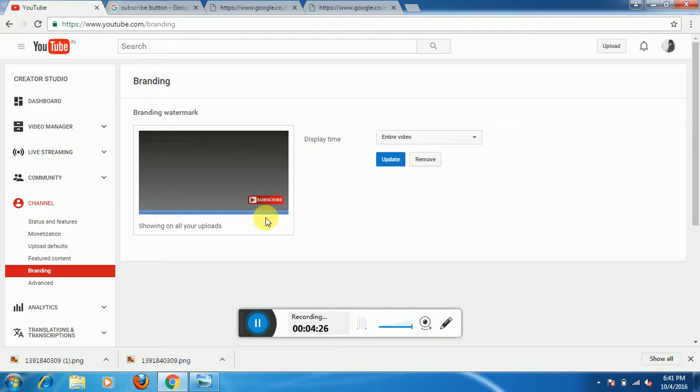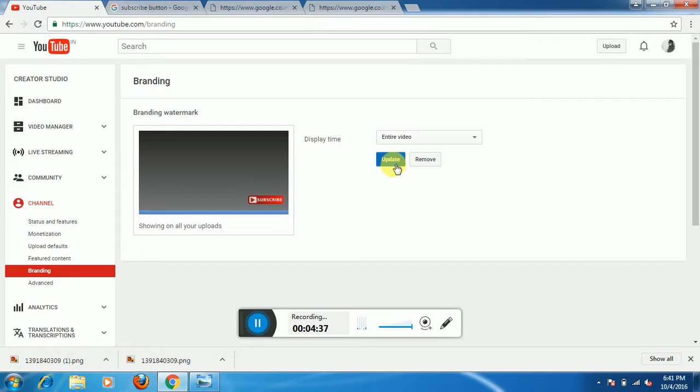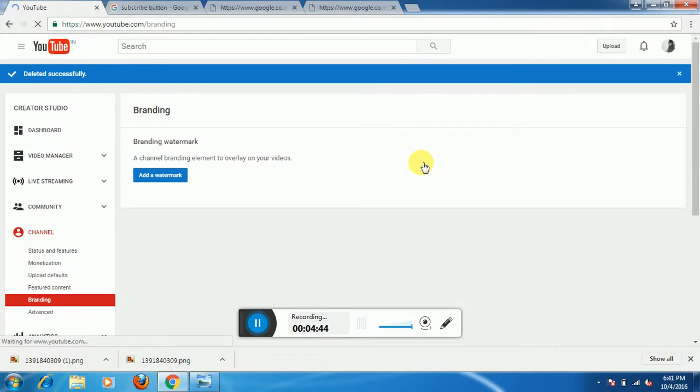You will get the branding watermark like this. I have already added the subscribe button on my video. If you need to update or remove or add a new one, you have to remove your older subscribe button from here.